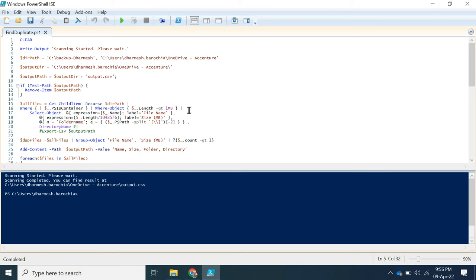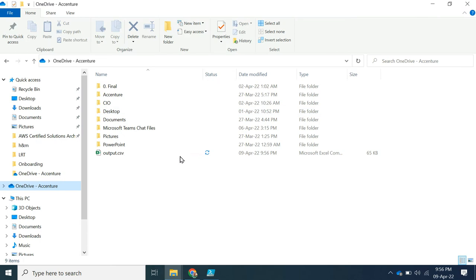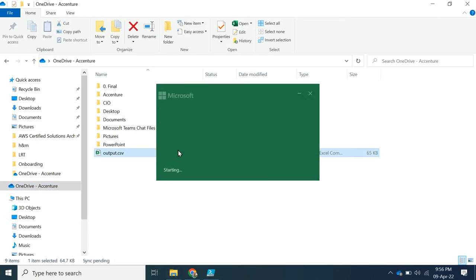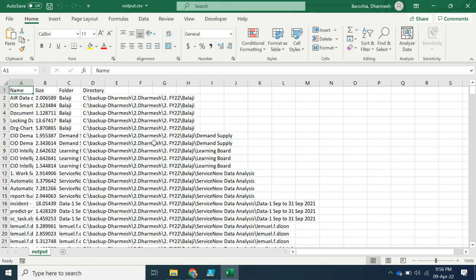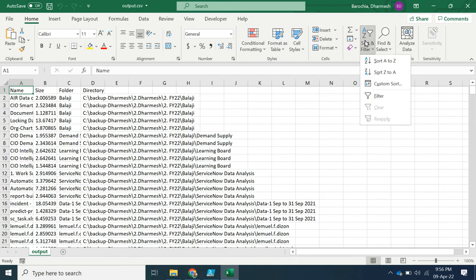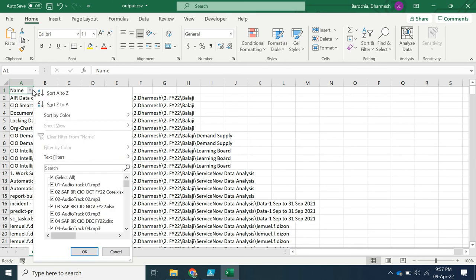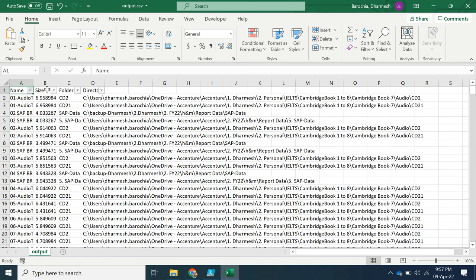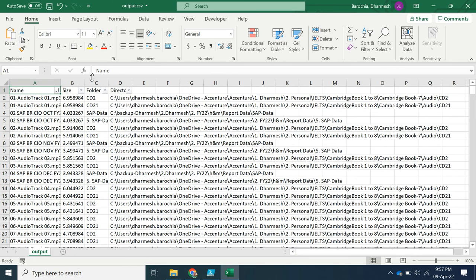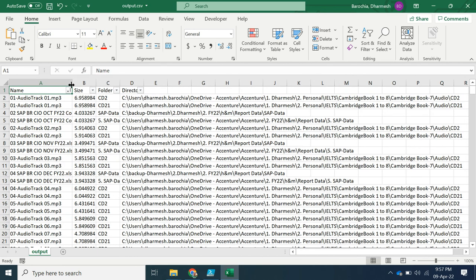You can open the output file to view all duplicate file results. Let me apply the filter so that I can sort the result to view all duplicate files one after another. I believe this result will help me to clean up many duplicate files.